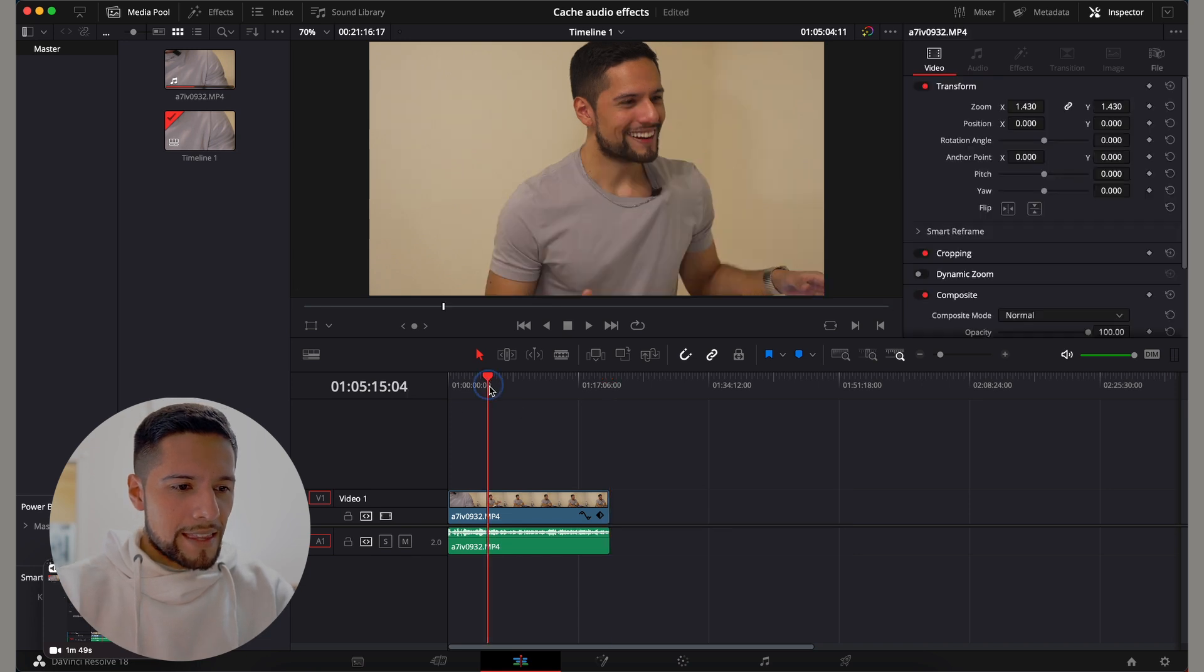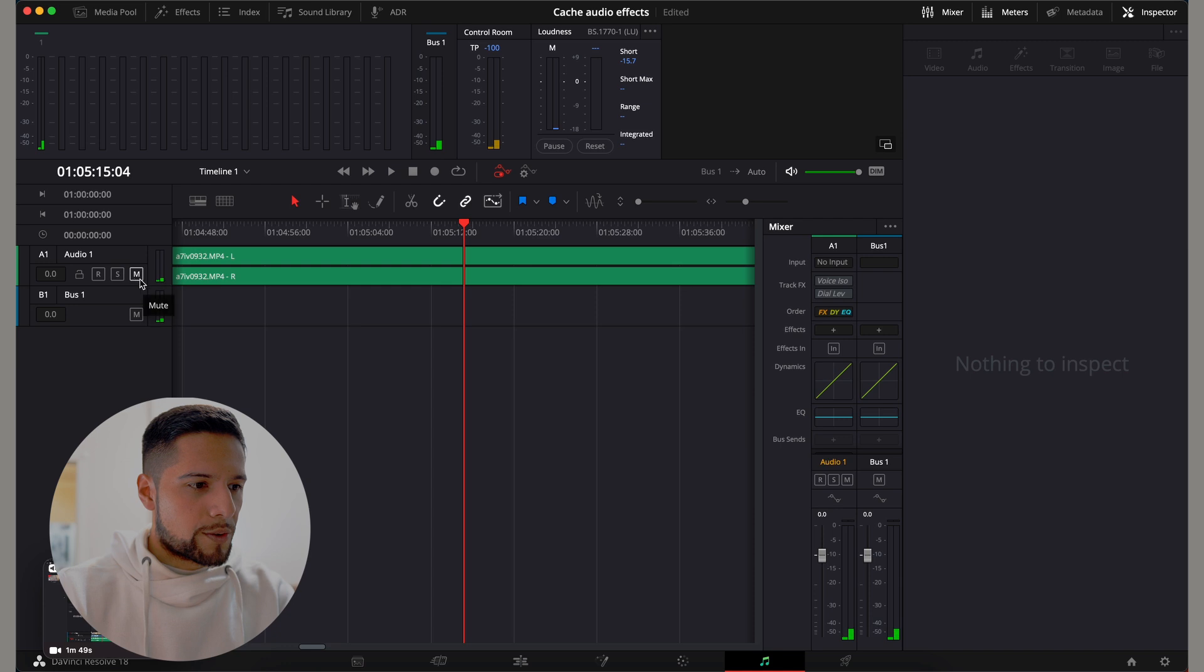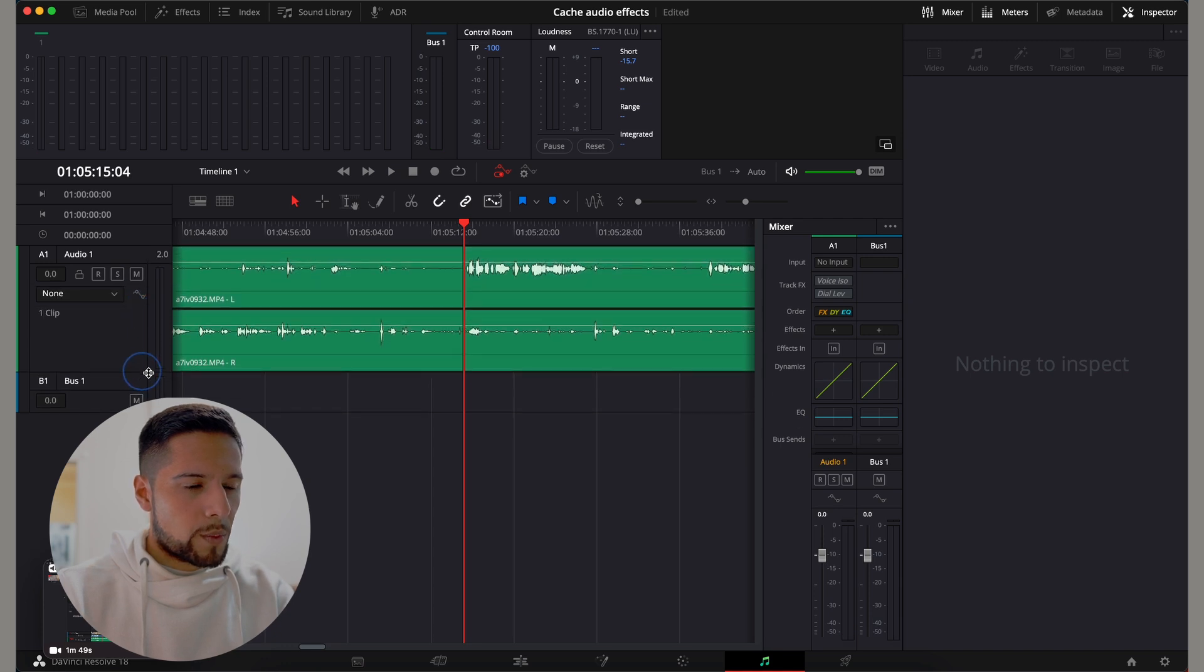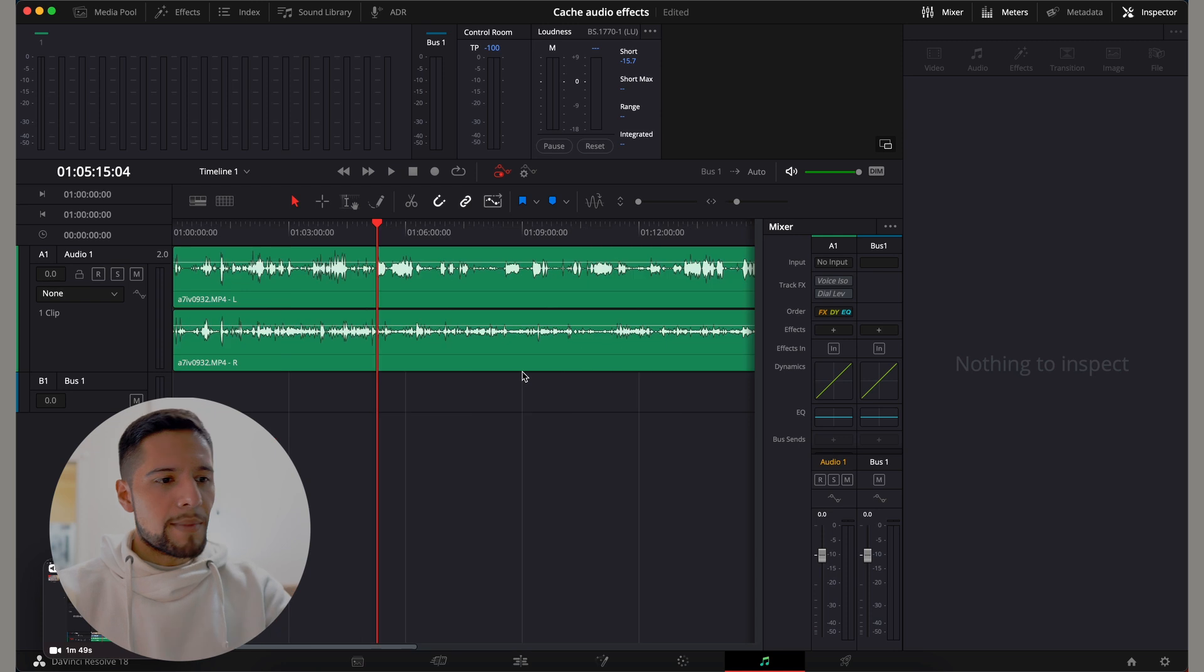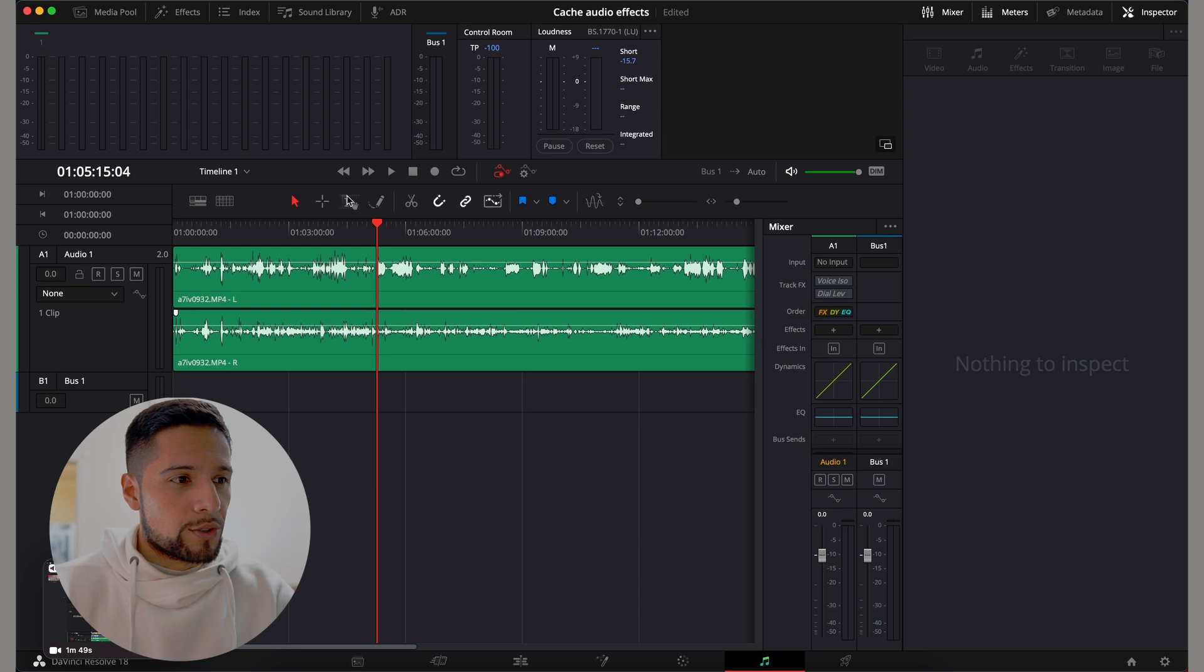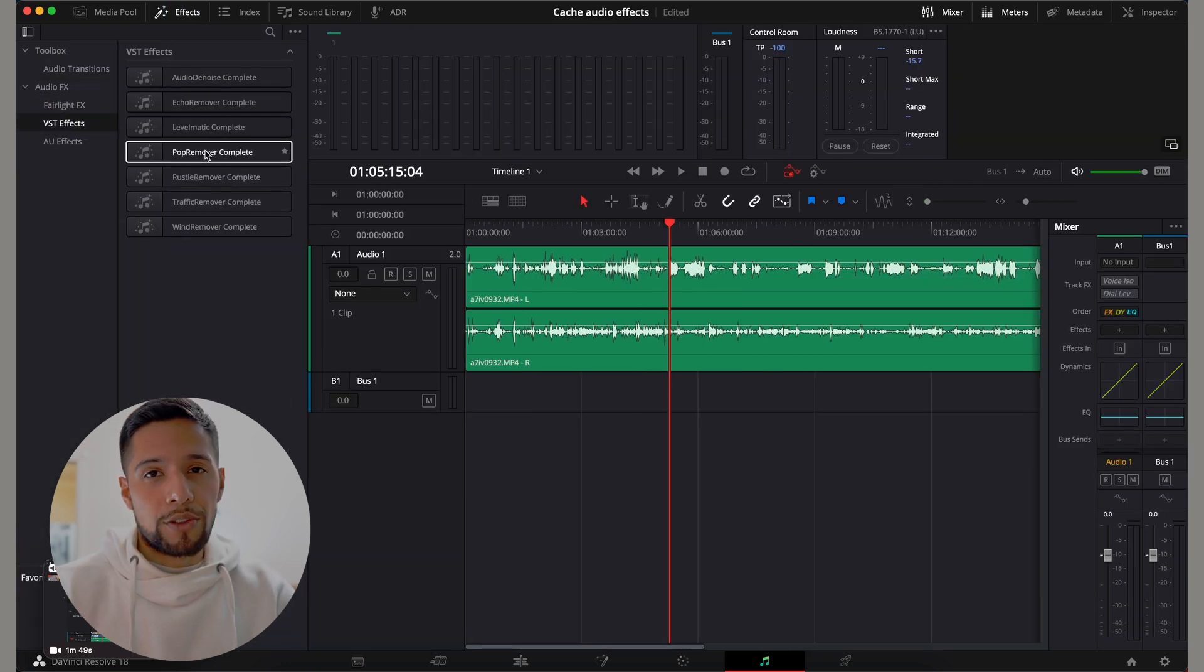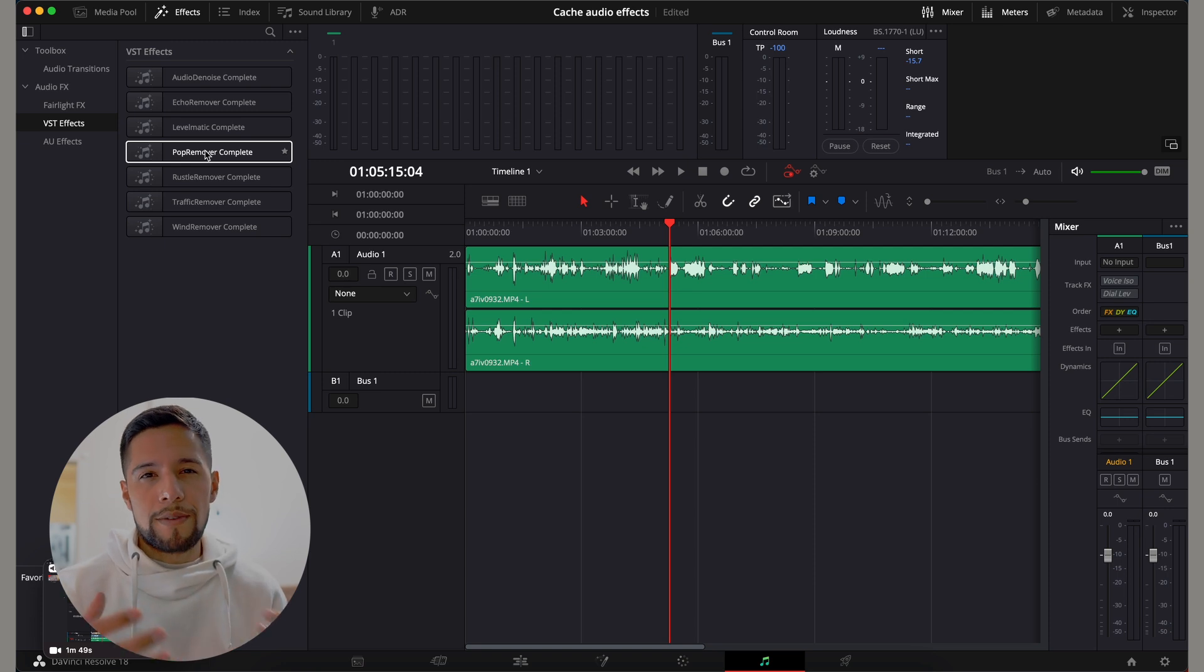And then we're going to go over to the Fairlight tab, which is this one right here, so we can play around with the audio. Basically, let's imagine you want to put some effects to this audio track. And what I would usually do is put some VST effects.